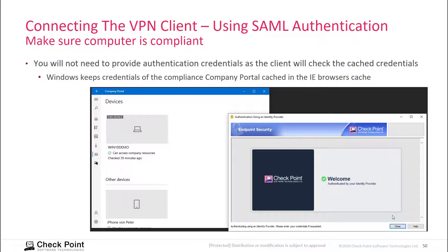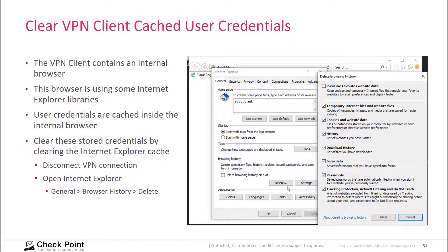This makes the user experience very convenient because the user doesn't have to type in their username and password again. In case you would like to clear the credentials of the VPN connectivity, you need to clear the credentials in the Microsoft Internet Explorer cache.